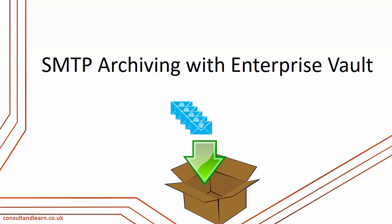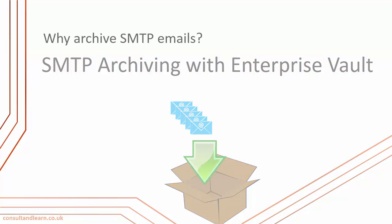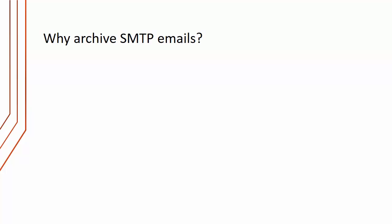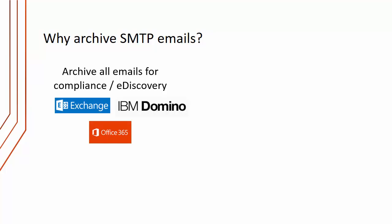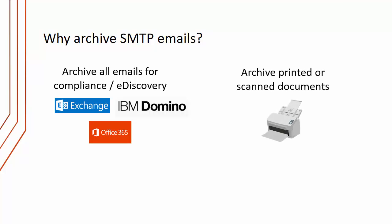Let's now look at SMTP archiving with Enterprise Vault. First of all, let's consider why archive SMTP emails. The first and primary reason is you can archive all emails for compliance and e-discovery. Now we can do that with journal archiving as well, but the real benefit of SMTP archiving is that we can take the email directly out of Exchange or Domino and out of cloud providers such as Office 365 directly to Enterprise Vault via SMTP emails.